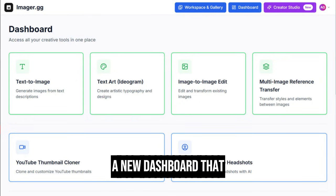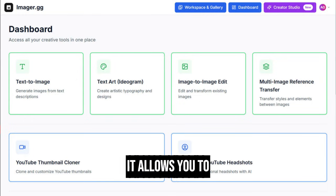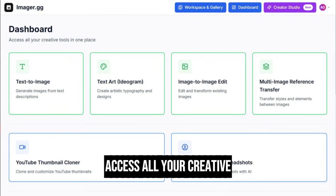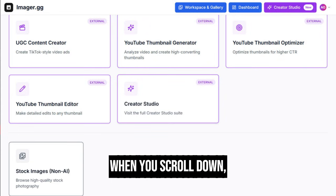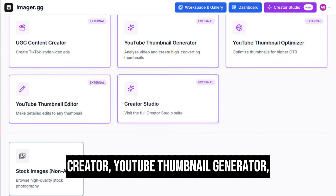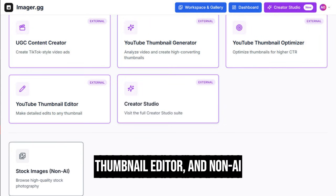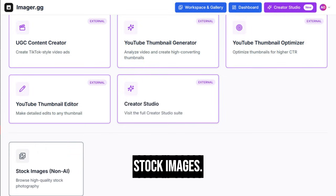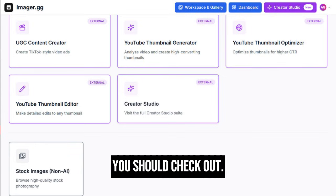Inside Imgur, you'll see a new dashboard that makes it a lot easier for you to get started. It allows you to access all your creative tools in one single place. When you scroll down, you'll also see more features like UGC Content Creator, YouTube Thumbnail Generator, YouTube Thumbnail Optimizer, YouTube Thumbnail Editor, and non-AI stock images. There's definitely a lot more inside Imgur that you should check out.